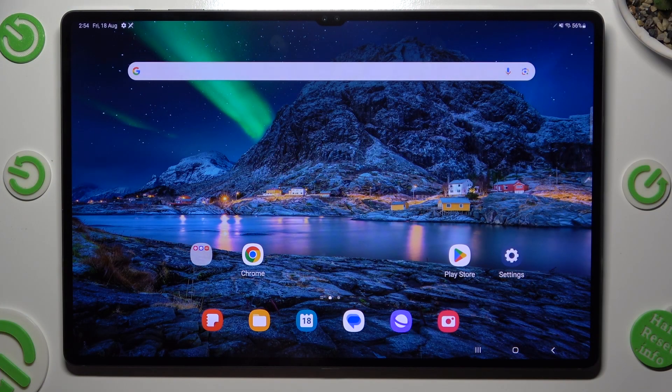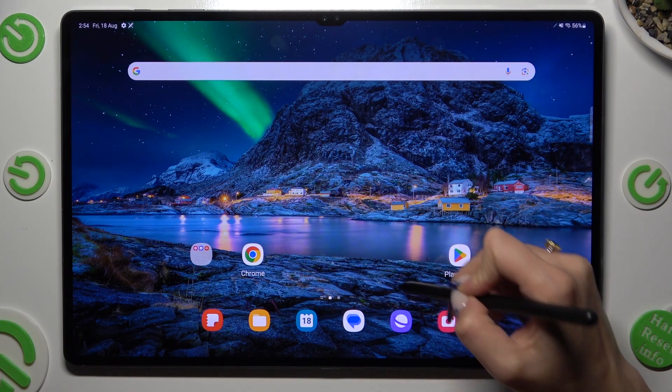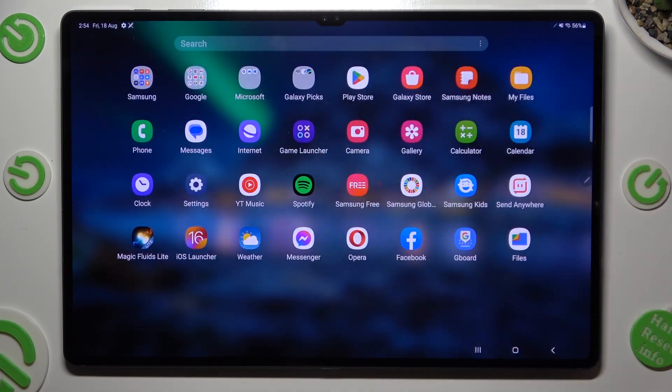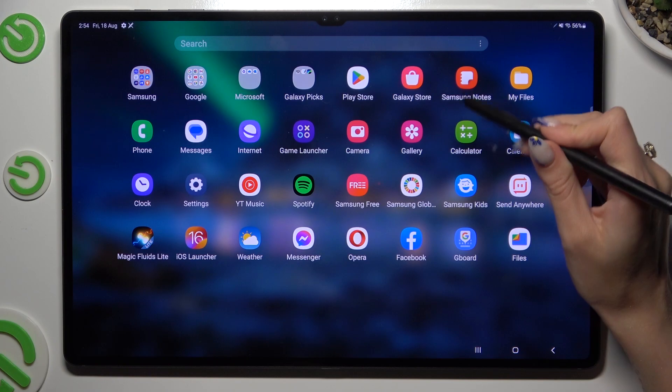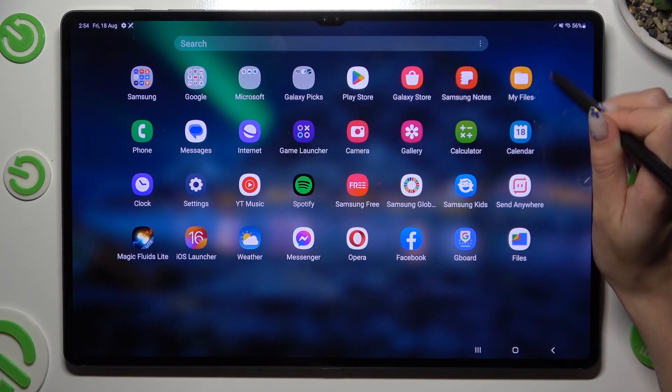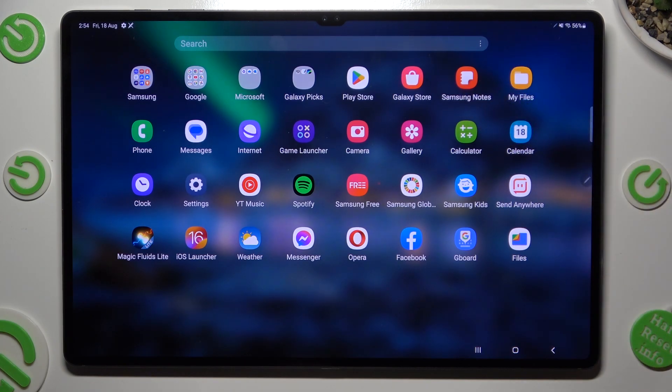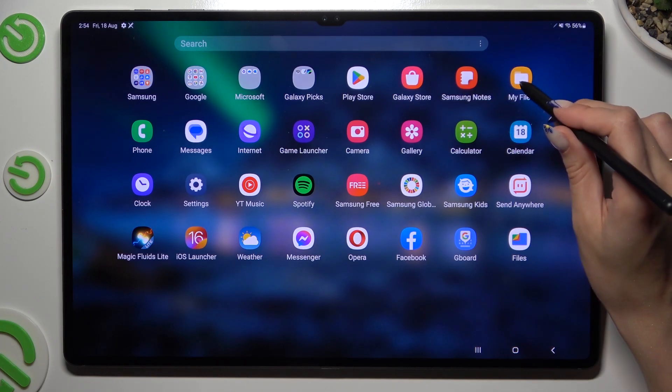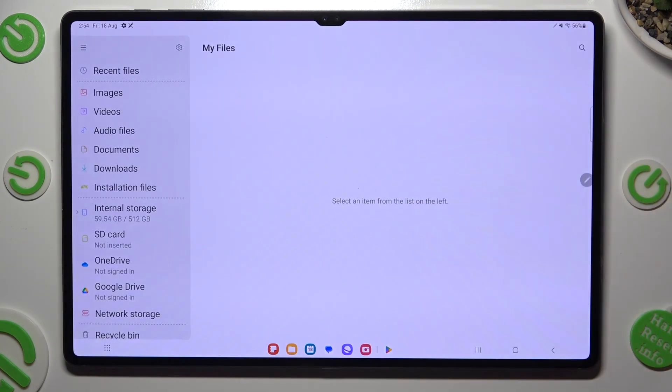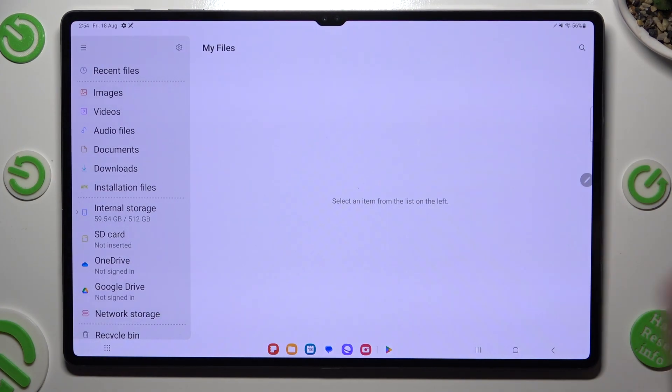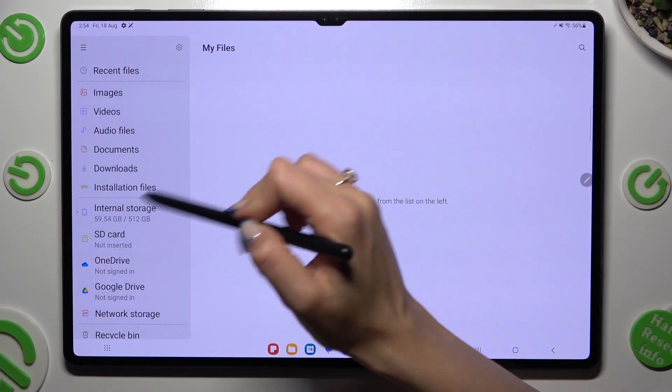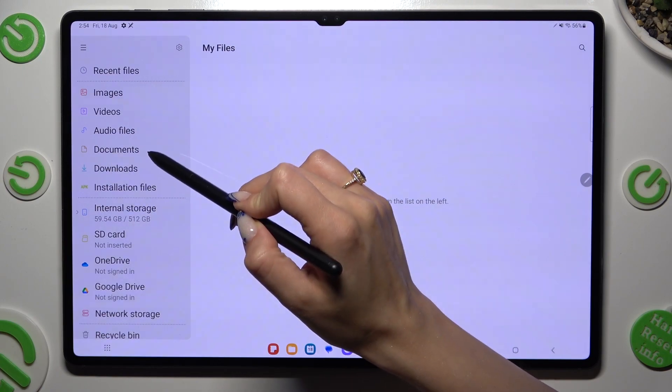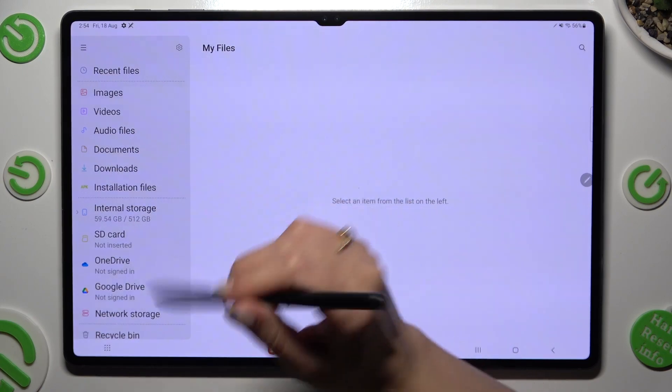You need to begin by locating an app called My Files. When you find it, click on it. Then simply select Downloads on the left under Documents.